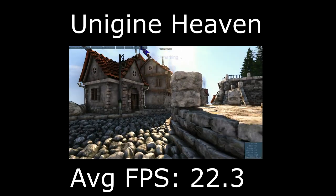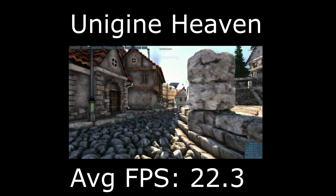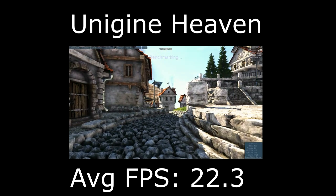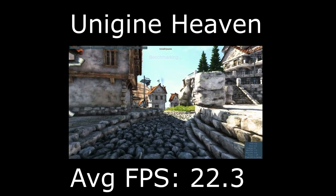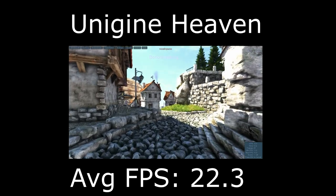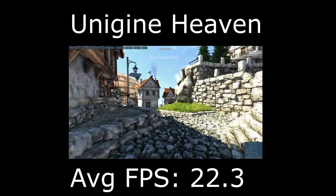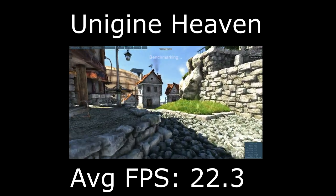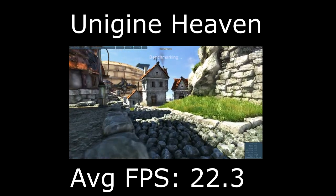Next up is Unigine Heaven benchmark. At the extreme preset, nothing else changed, we get an average of 22.3 frames per second.